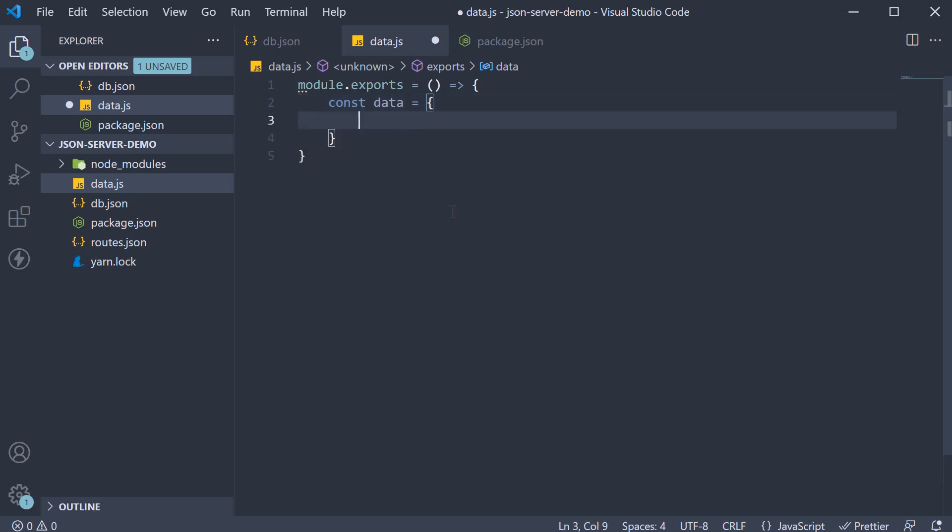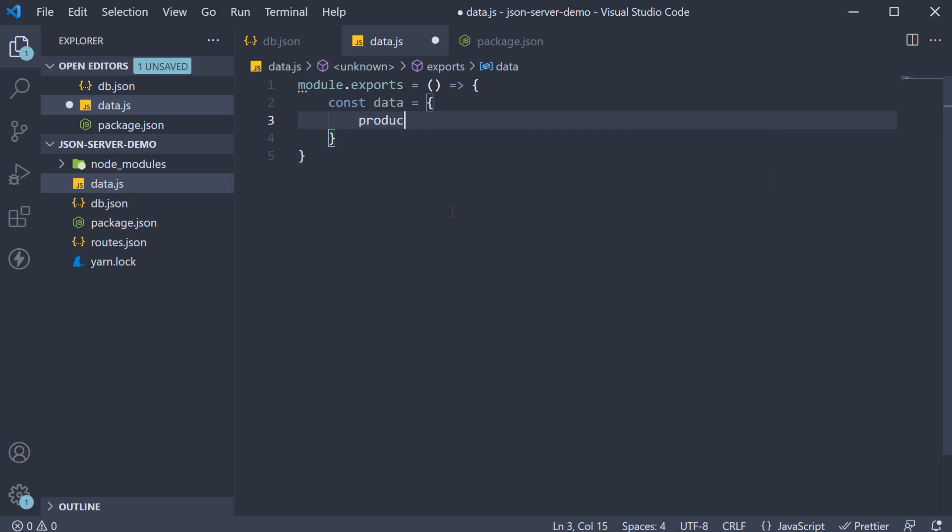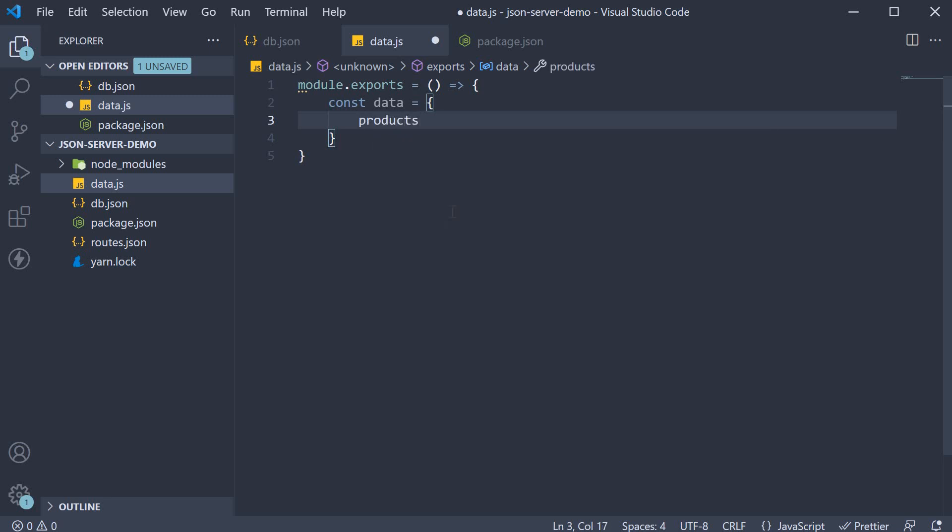Within the object, we can define the resources. Let's add one resource called products and set it to an empty array. Next, we iterate over a loop and populate this products array.